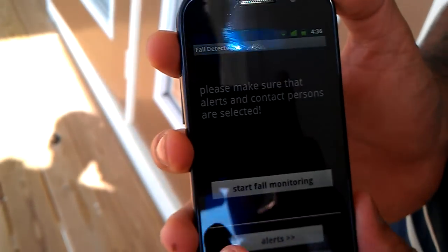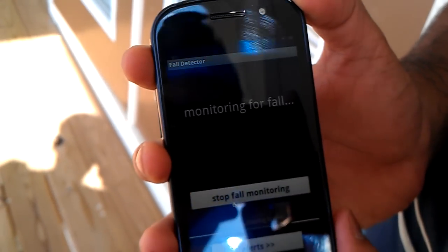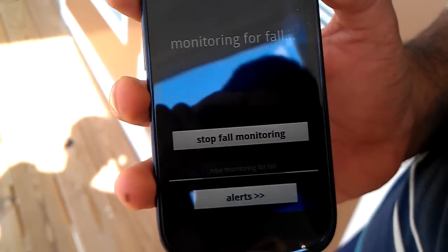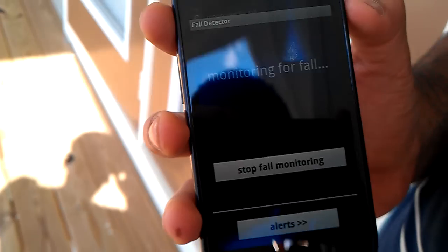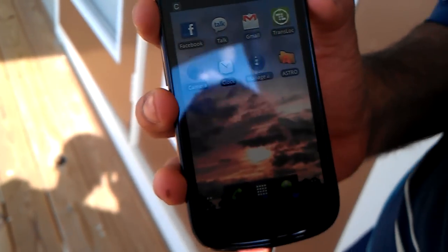With all this configuration done, I am now starting the fault monitoring. It says that it is now monitoring for fault. And now I can simply navigate back to the home screen, lock the phone, and forget about the application. It will keep monitoring for fault in the background.